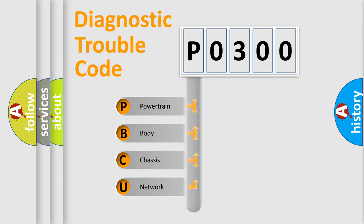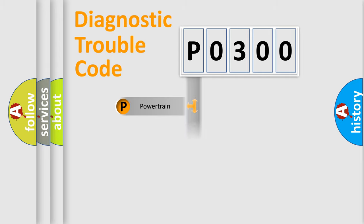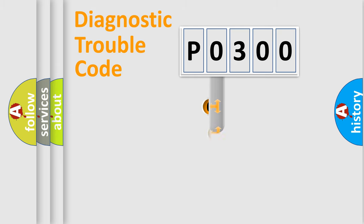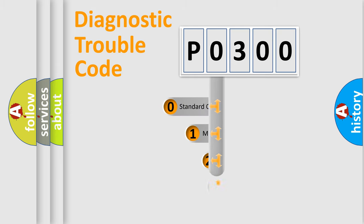We divide the electric system of automobile into the four basic units: Powertrain, Body, Chassis, Network. This distribution is defined in the first character code.